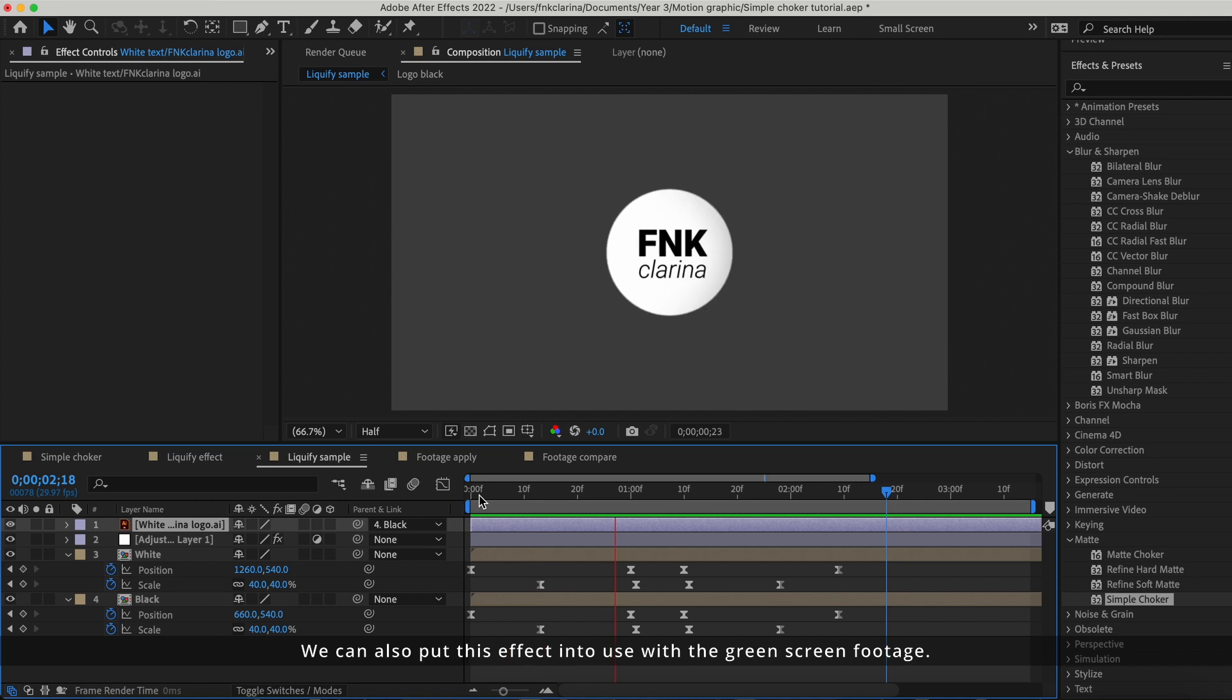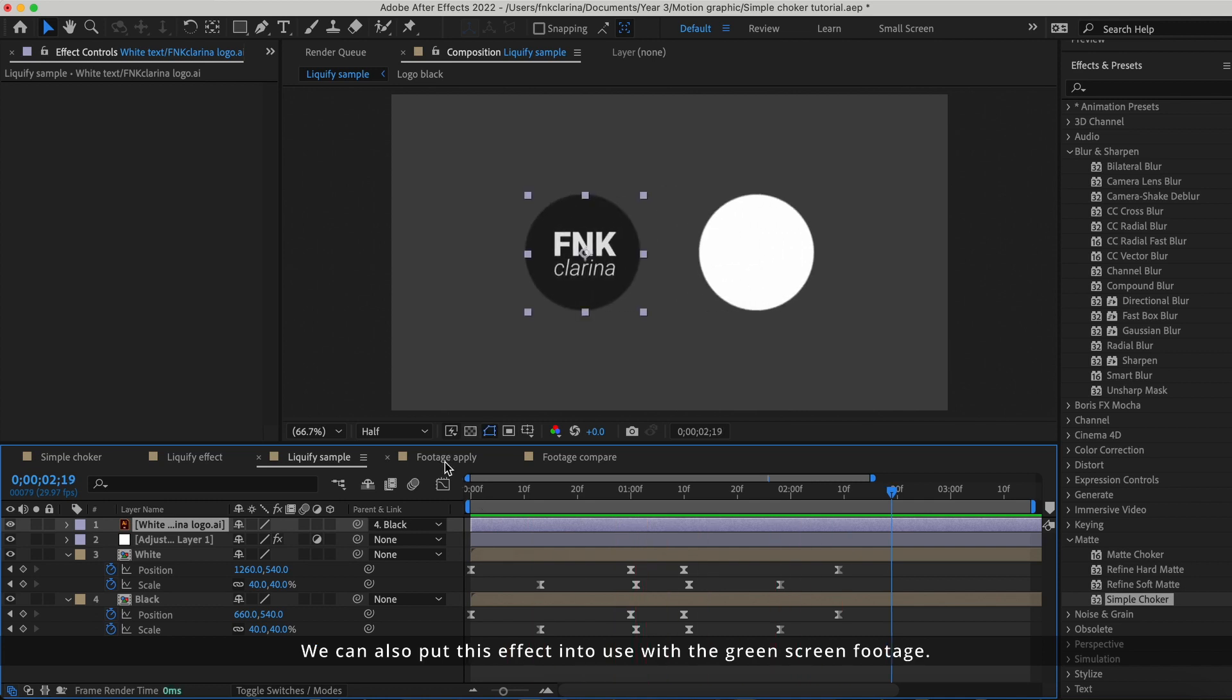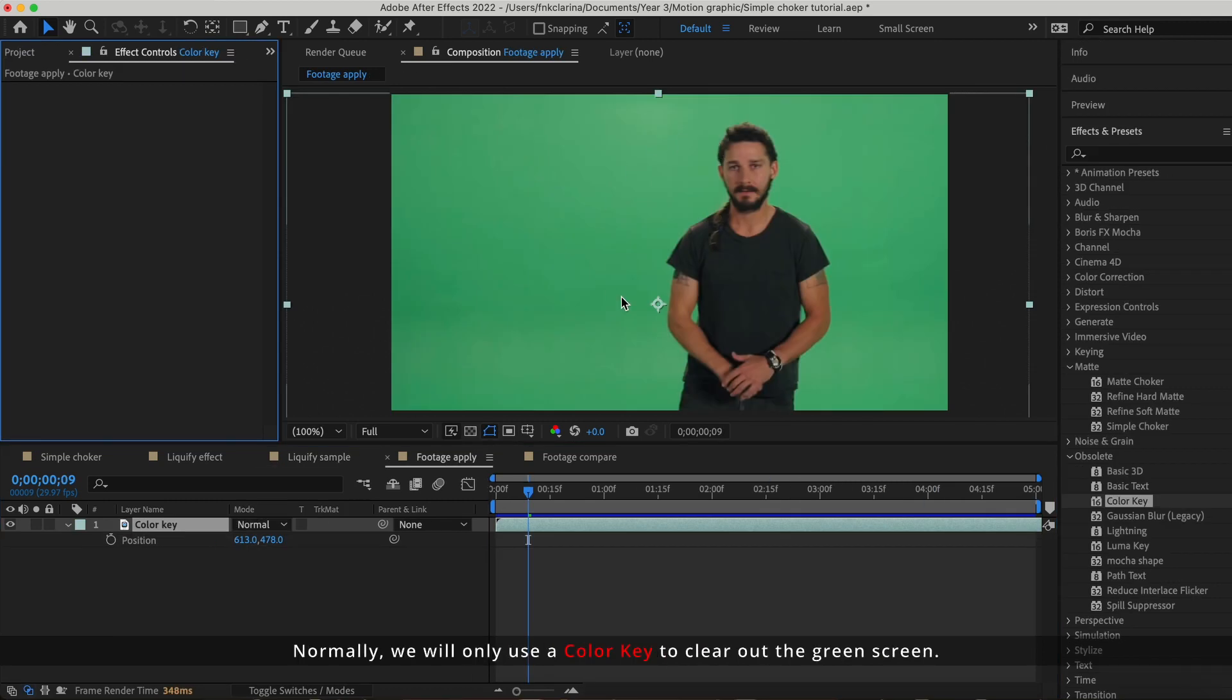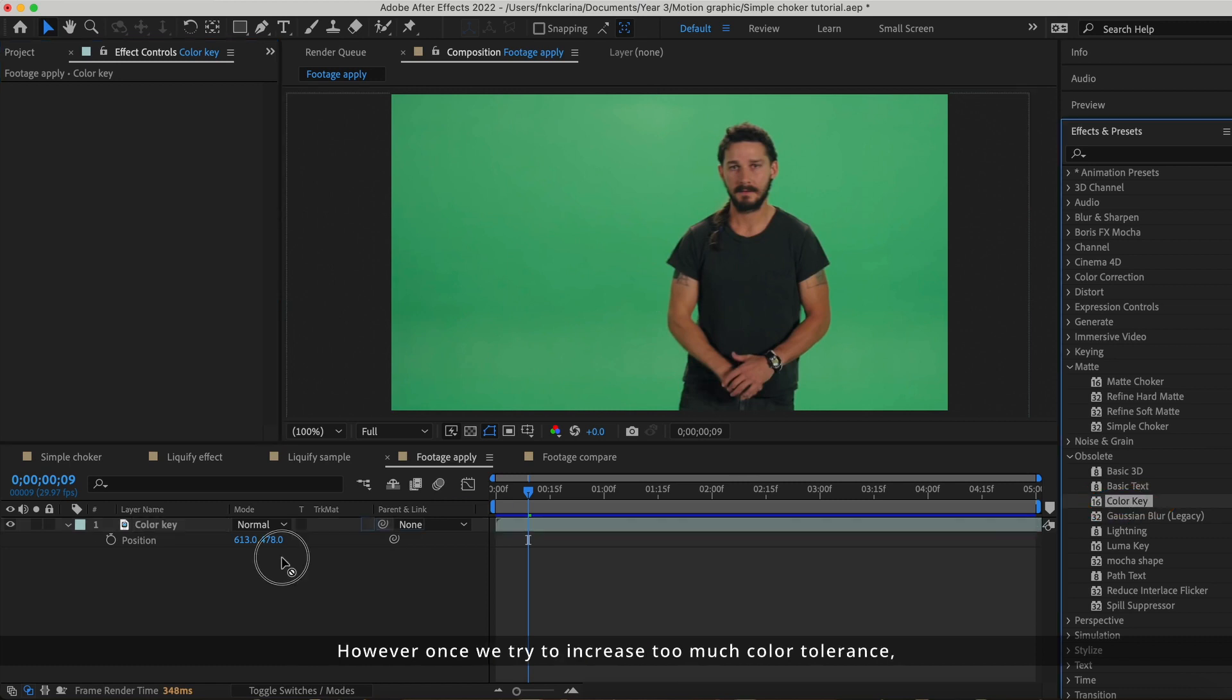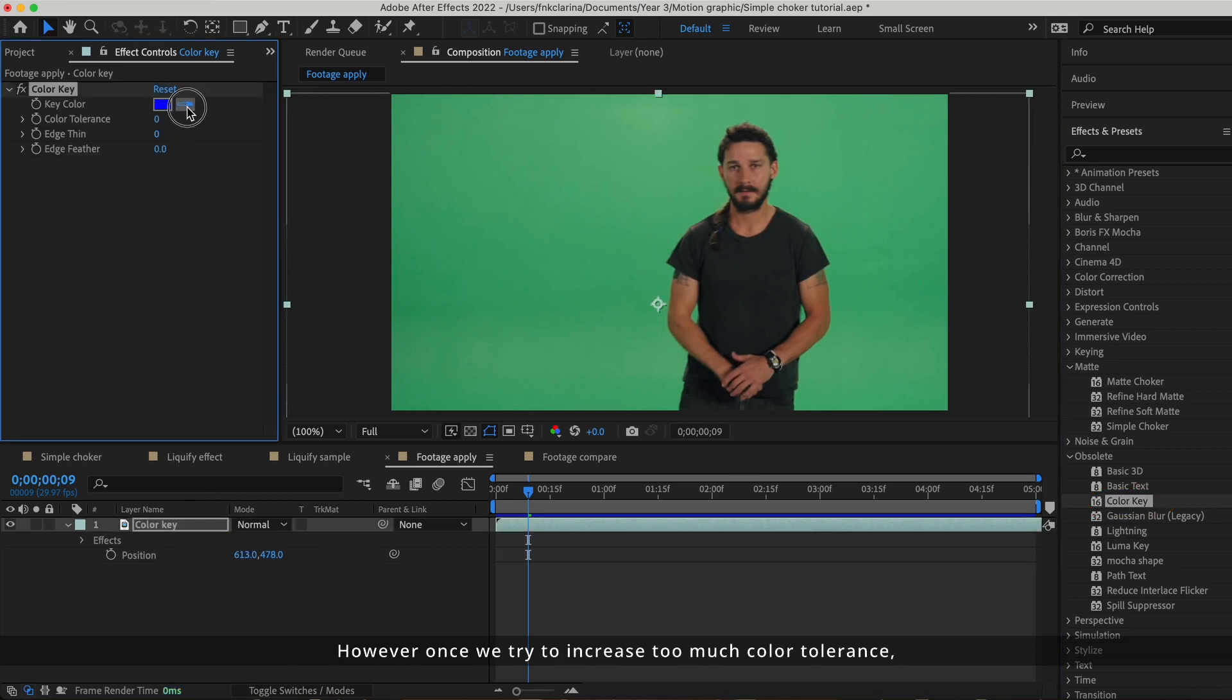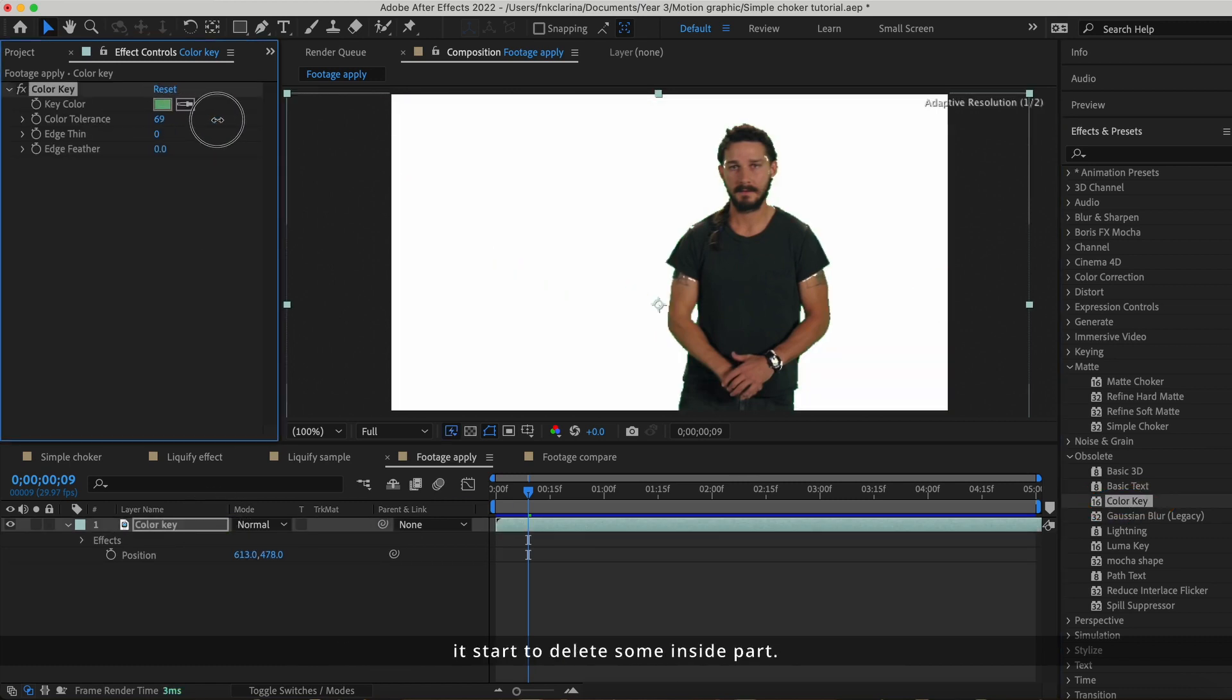We can also push this effect into use with green screen footage. Normally, we will only use the color key to clear out the green screen. However, once we try to increase too much color tolerance, it starts to delete some of the inside part.